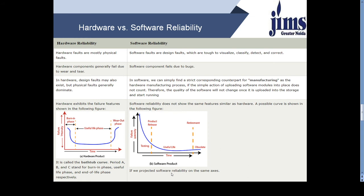Hardware components generally fall down due to wear and tear. In the graph shown, you can see the built-in phase, then the time when we are using it, and then the time when the hardware wears out.